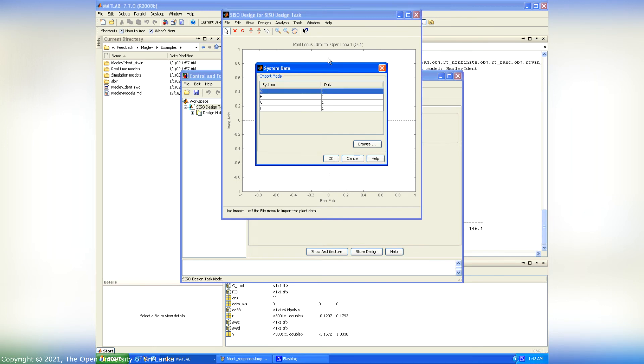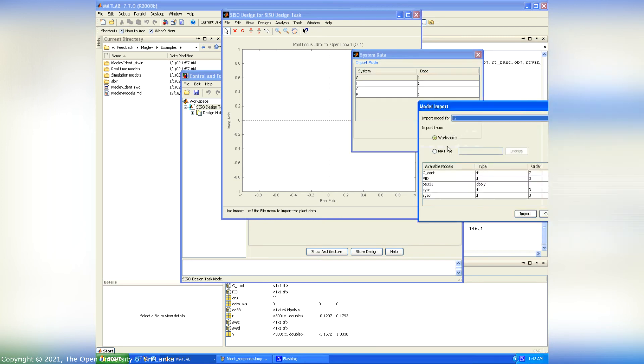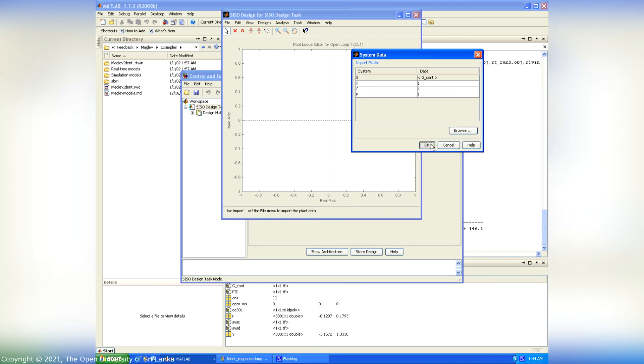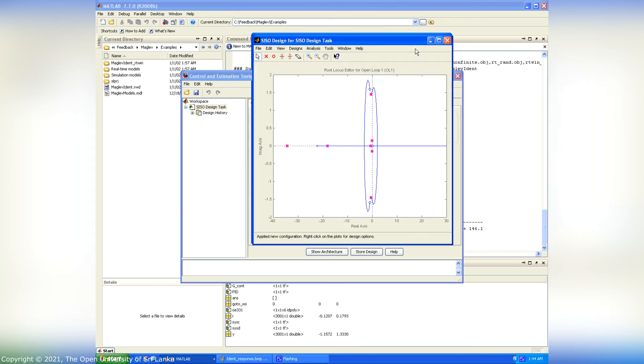I browse the G-CONT to open loop transfer function. The G-CONT transfer function has included the PID controller. Therefore, no need to browse the controller. This is the root locus plot.